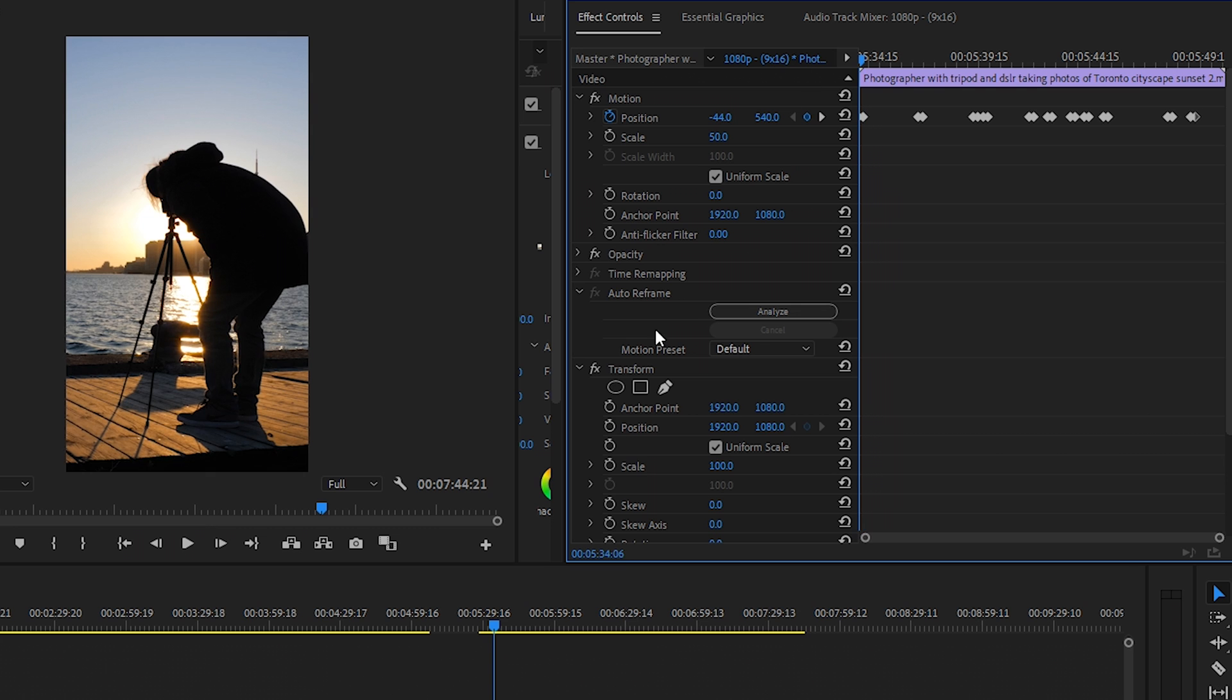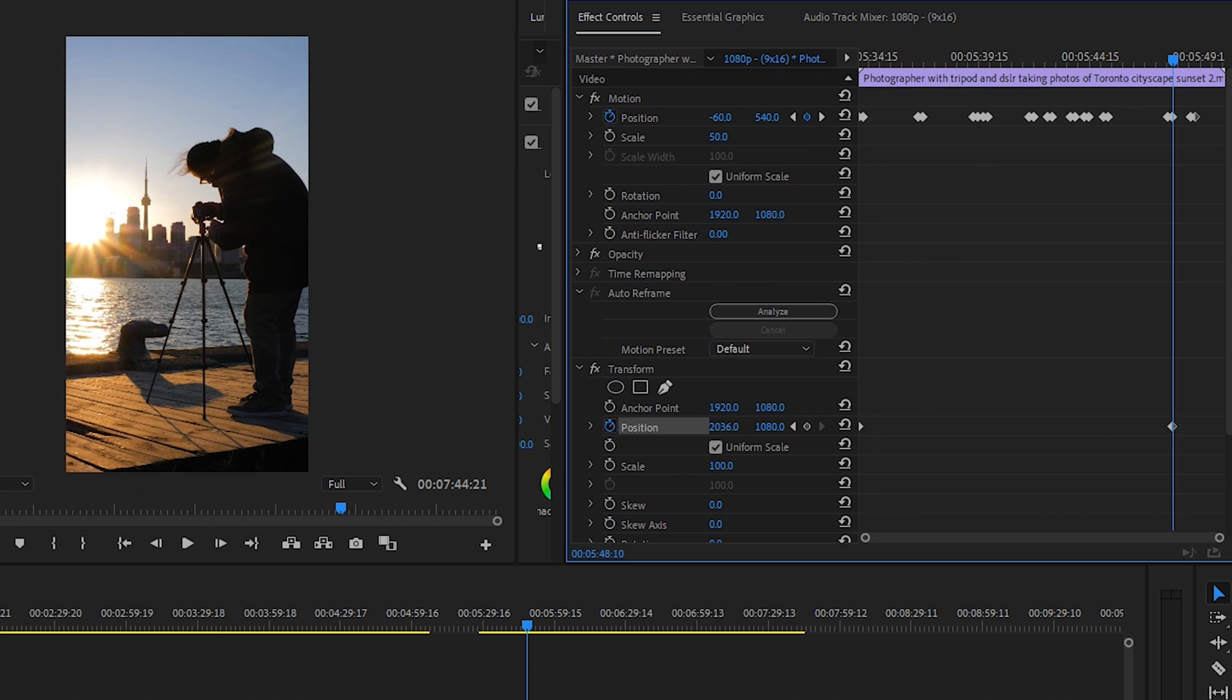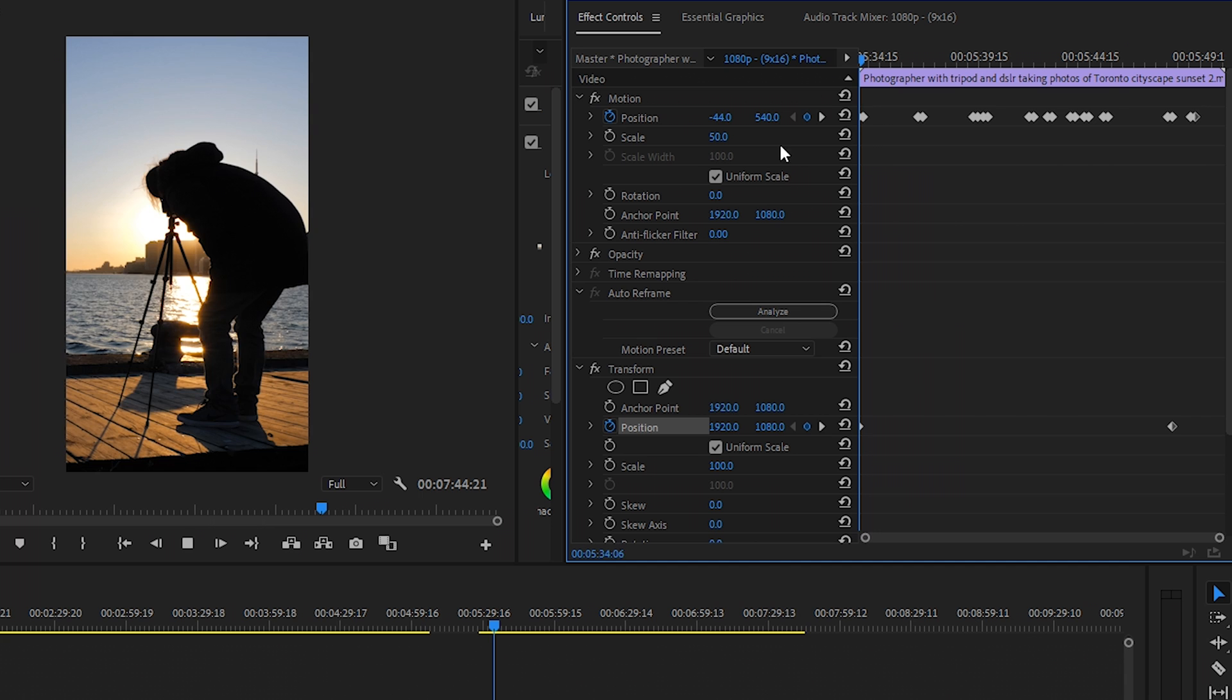Doing it this way, you can set new keyframes so that your composition is exactly how you want it to be.